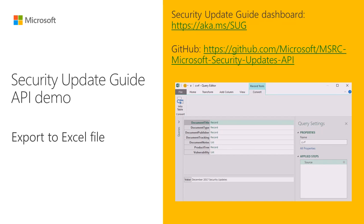The Security Update Guide Dashboard provides information on security updates released by Microsoft. Today I will show you how to output the CVRF document that is generated by the Security Update API in JSON format and then import the data to Excel.